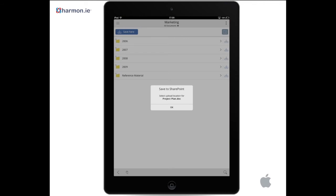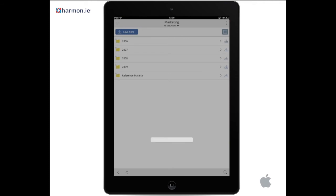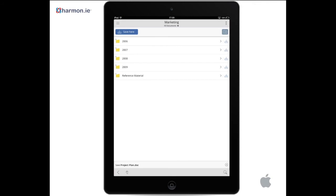You will be prompted to save to SharePoint. Tap OK. Select a document library and tap the save icon.